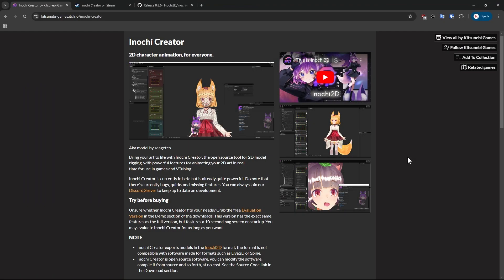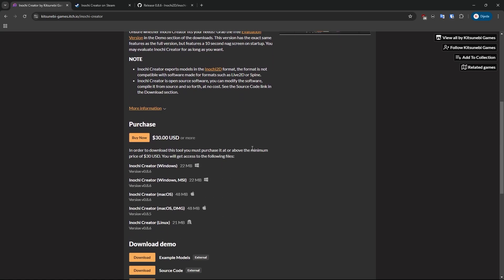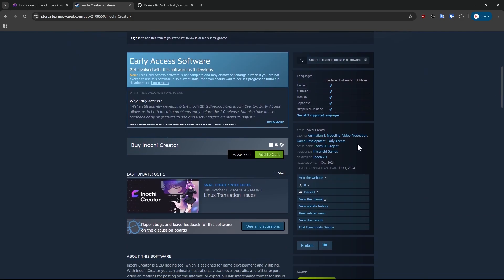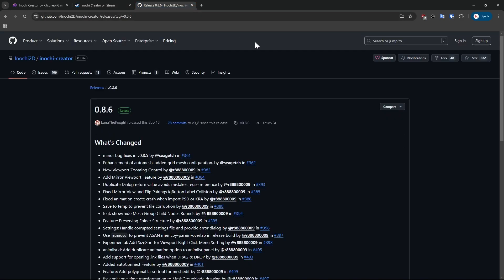First, let's get Inochi Creator, which can be downloaded from itch.io, Steam, or GitHub.